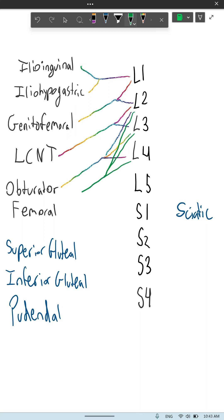For the sacral plexus, I don't have a cool mnemonic. It's just rote memorization.